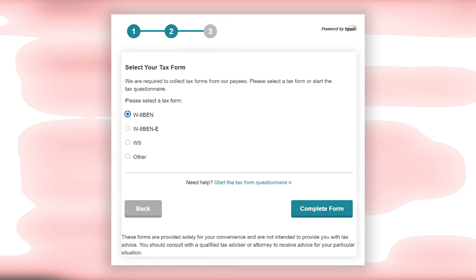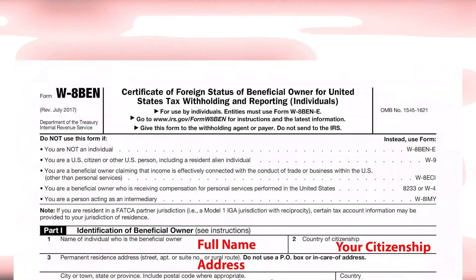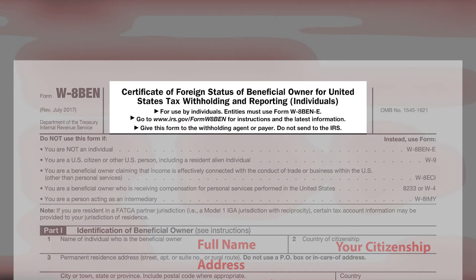If you are from the US, you will choose W8BEN-E or W9. For the rest of the countries, you will select the first option, which is W8BEN. After selecting the option, you will click on 'Complete Form.'